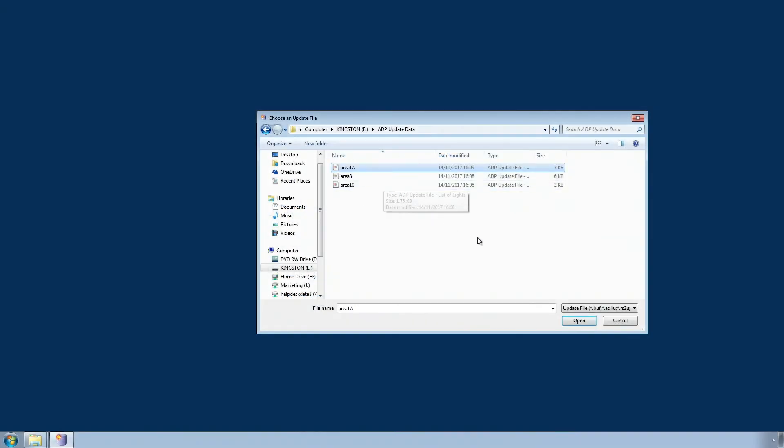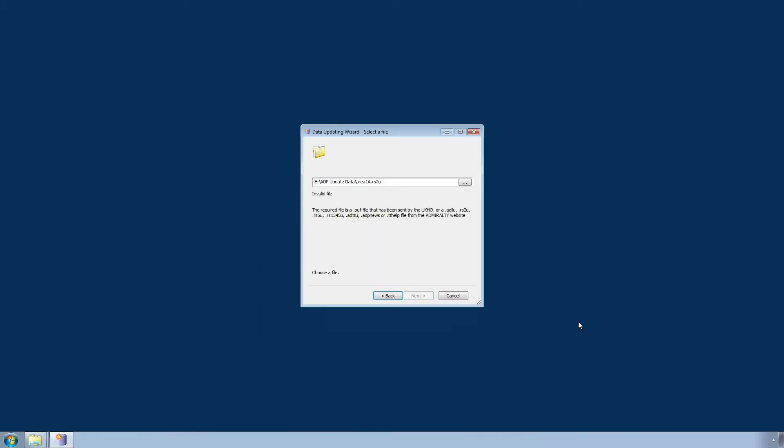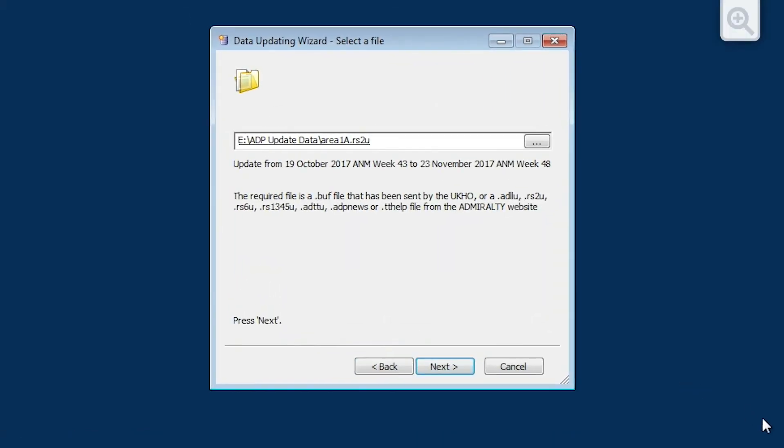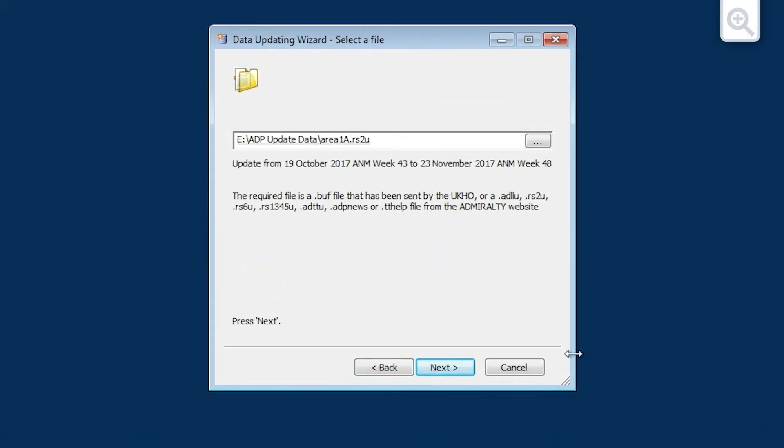Once you have selected an ADP update file, click Open. Then click Next.